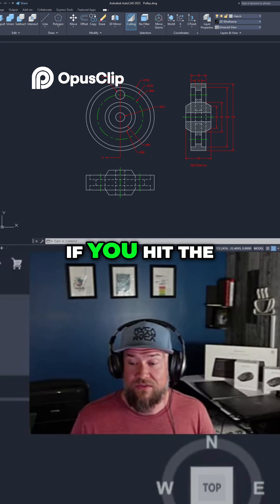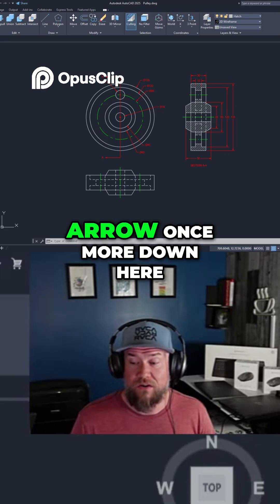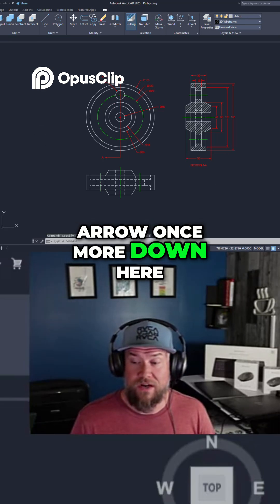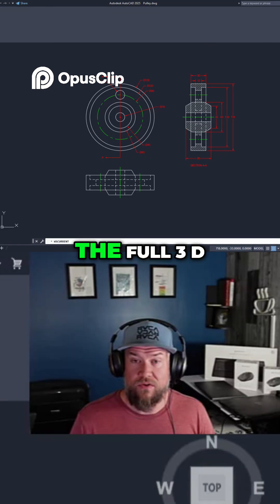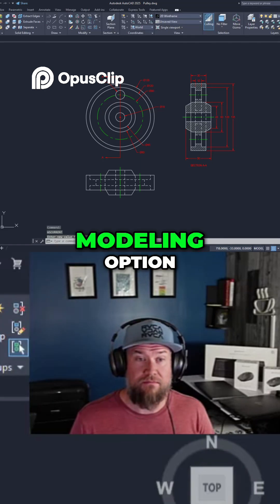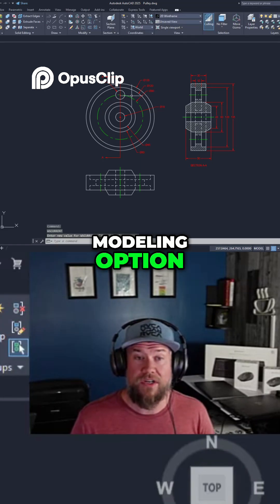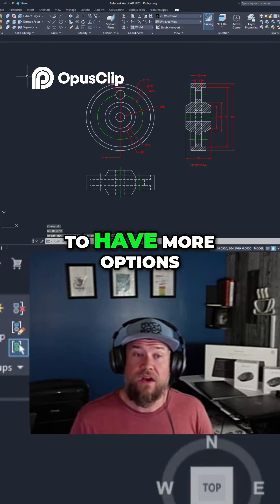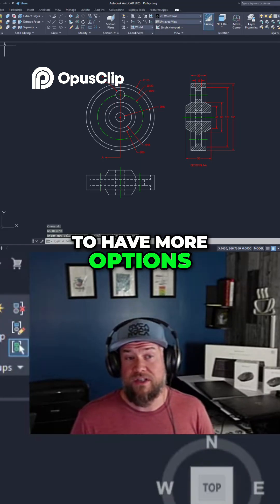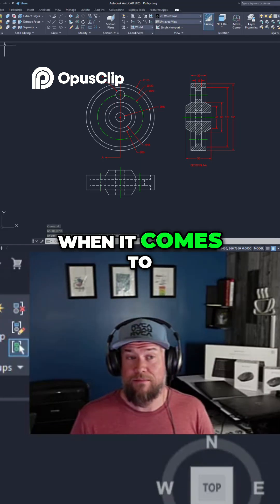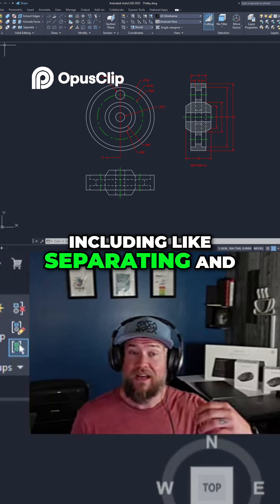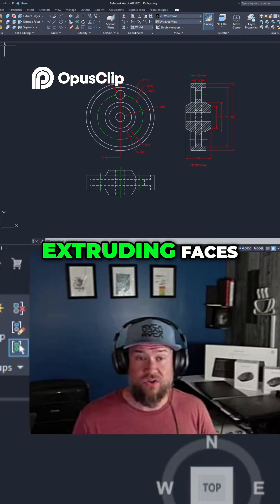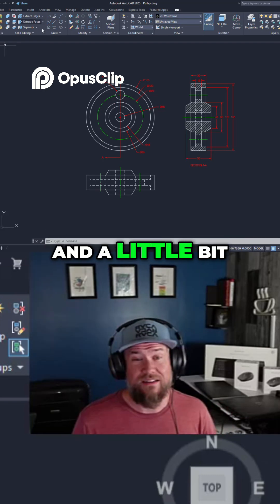And then if you hit the arrow once more down here, you can go into the full 3D modeling option. And this is going to have more options when it comes to 3D modeling, including separating and extruding faces.